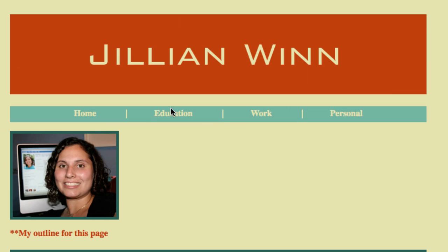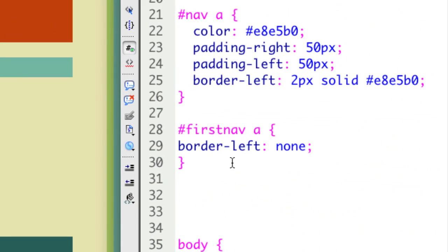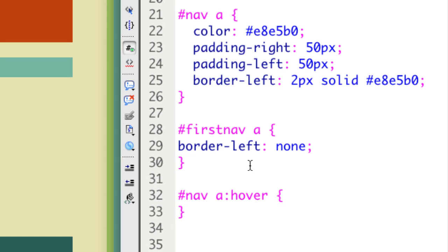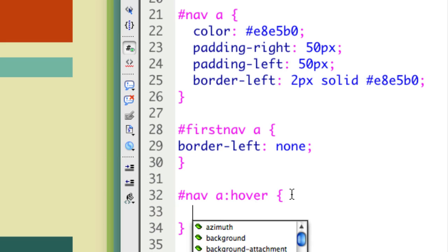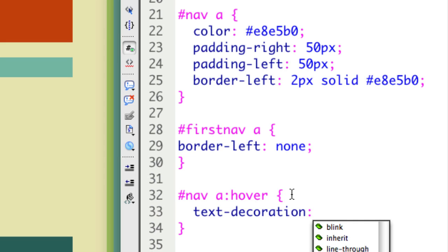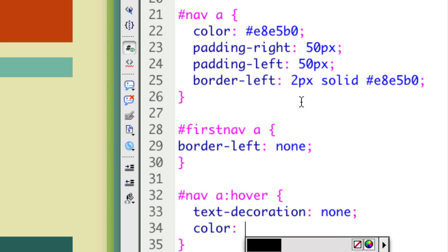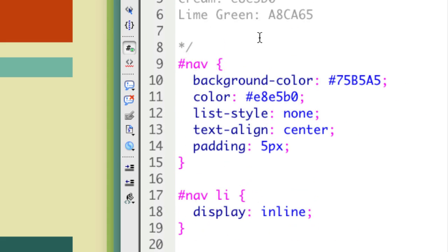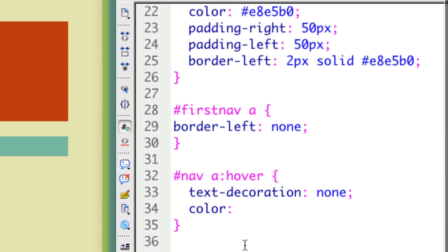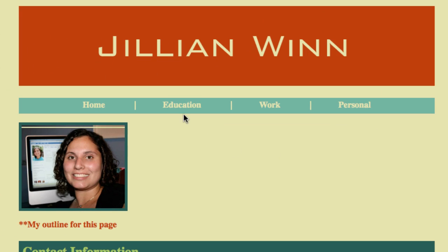The other thing I want to do is change my rollovers. I'm going to say nav link, which is the A, hover. Then I'm going to tell it what I want it to do. I want it to turn off the underline, so text decoration none. Then I'm going to set the color to be my orange color. And now you can see it's orange when I roll over.